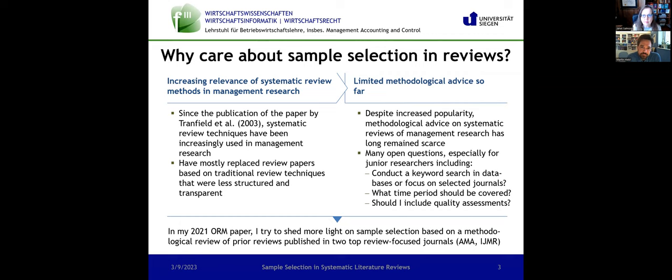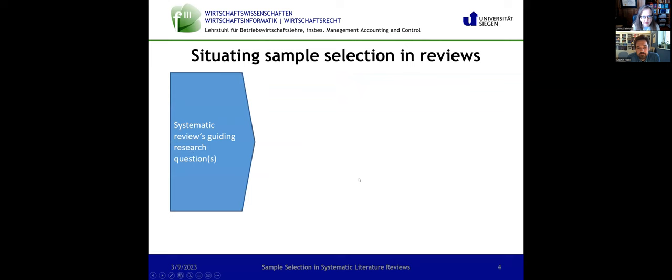Should I focus on a certain time period in my review research? Or should I also include quality assessments in my sample selection process? These and other questions — I don't provide definite answers to them, but I provide a discussion of what to consider when these questions arise. I agree that the methodological advice on this topic has been really limited. We talk about sampling in terms of population and research participants, but what about documents, archives, or even where to start, or which databases to go with.